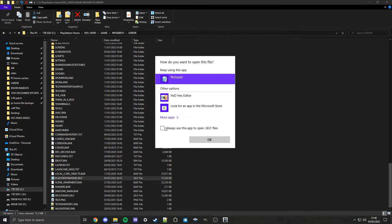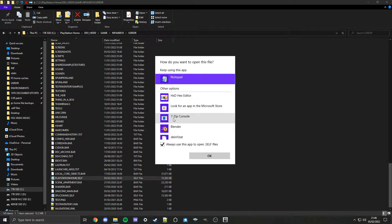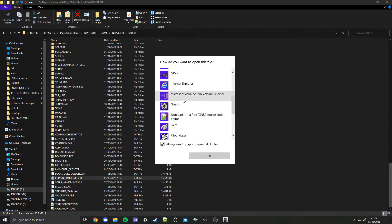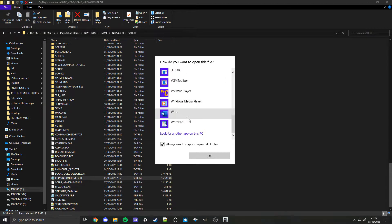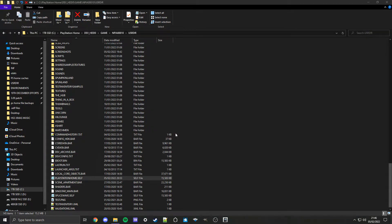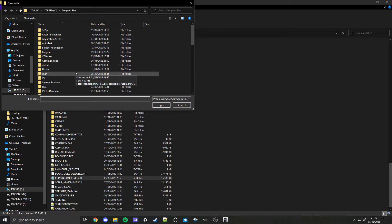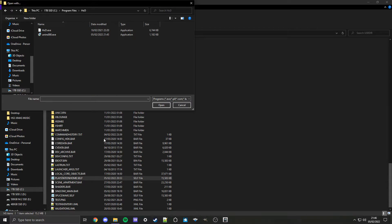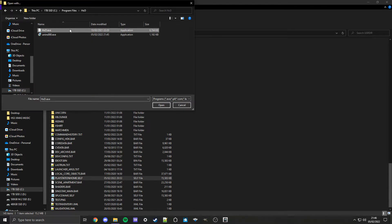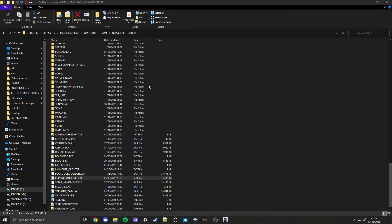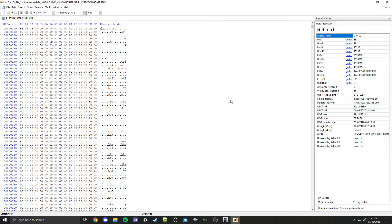Click always use this app to open .self files, more apps, and if it shows up here that's great. But it probably won't for you, so go to look for another app on your PC. Remember where you installed your HXD editor, find it, and then hxd.exe, click on that and use that to open it.